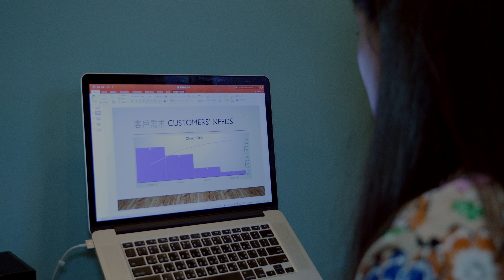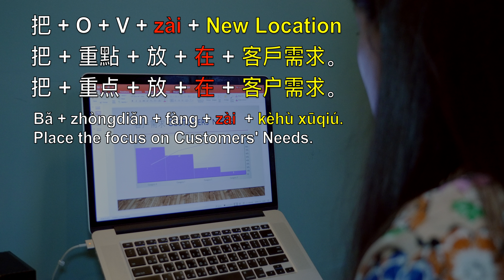你把重点放在客户需求 — unlike the previous examples, this imperative sentence expresses an abstract idea. We're not moving a physical object between one physical location and another. Rather, the speaker asks the listener to place her focus on a concept. My boss asks me to place the meeting focus on customers' needs. Main point or focus in Chinese is 重点, while customers' needs is 客户需求.